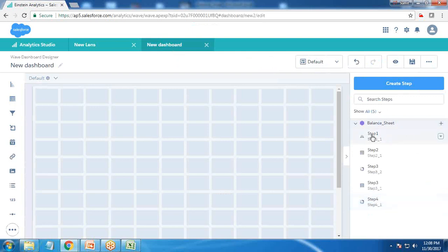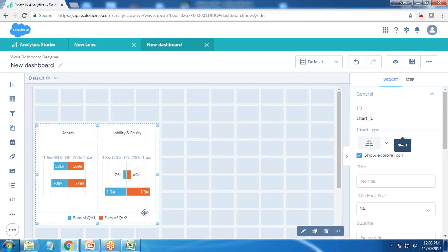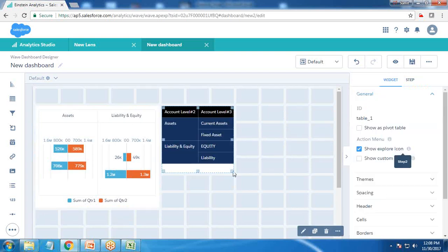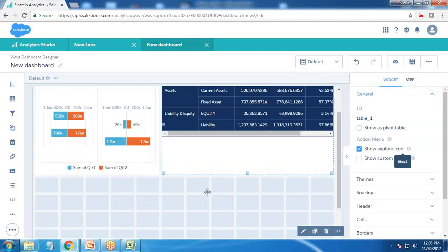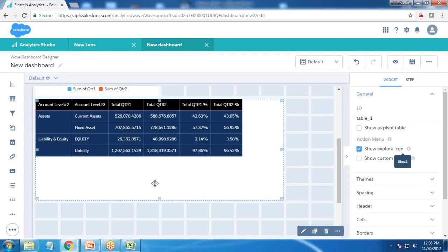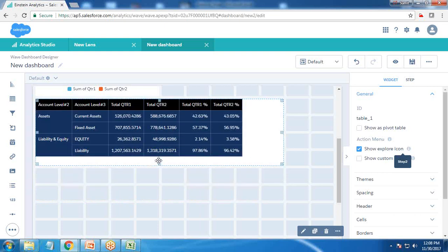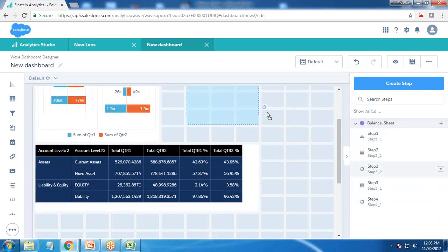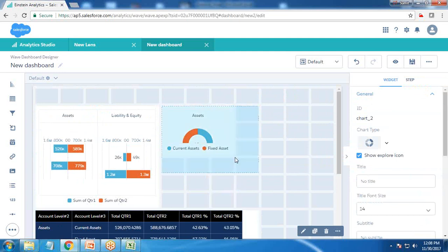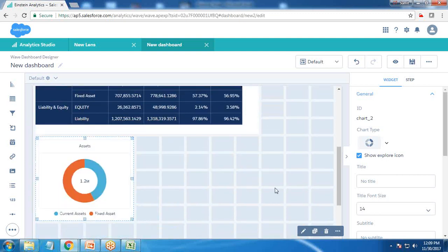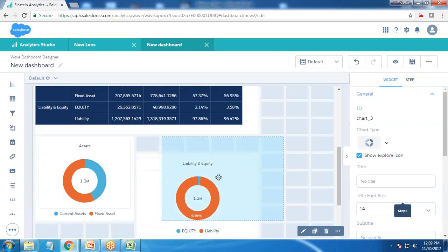Now we have all four steps and four charts. Let's go to the dashboard and start placing them. Step one — the pyramid visualization comparing assets with liabilities and equity for quarter one and quarter two — goes first. Step two is the tabular compare table showing total percentages. I add step three and step four for the donut charts at the bottom so we can view the asset and liability/equity donut charts together.